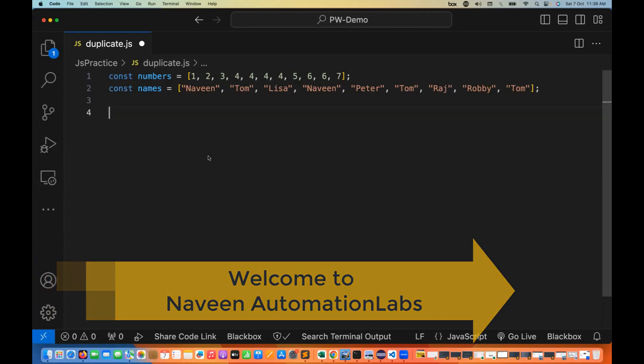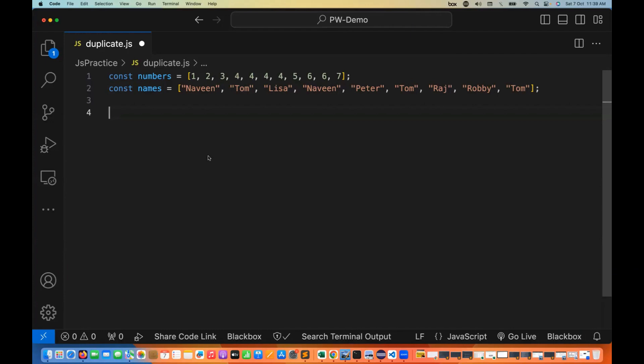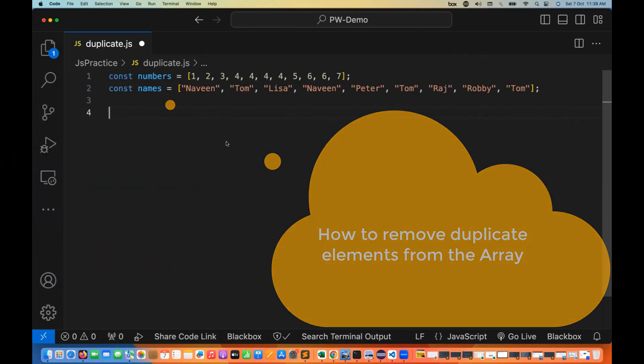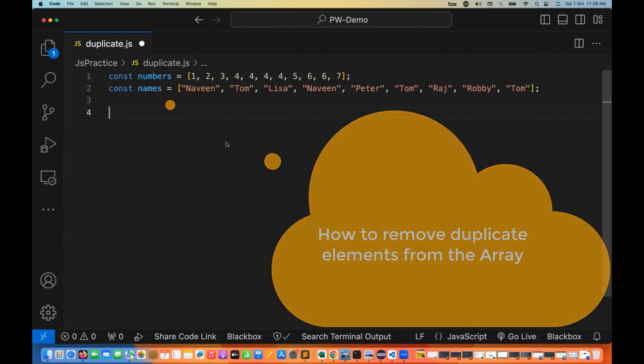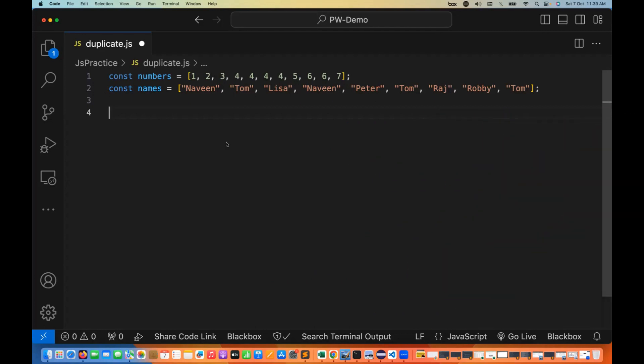Hey guys, this is Naveen here. Welcome back to Naveen Automation Labs. In this video, we're going to talk about how to remove duplicate elements from a given array in JavaScript. We just need to use the Set constructor - it's pretty simple and straightforward.